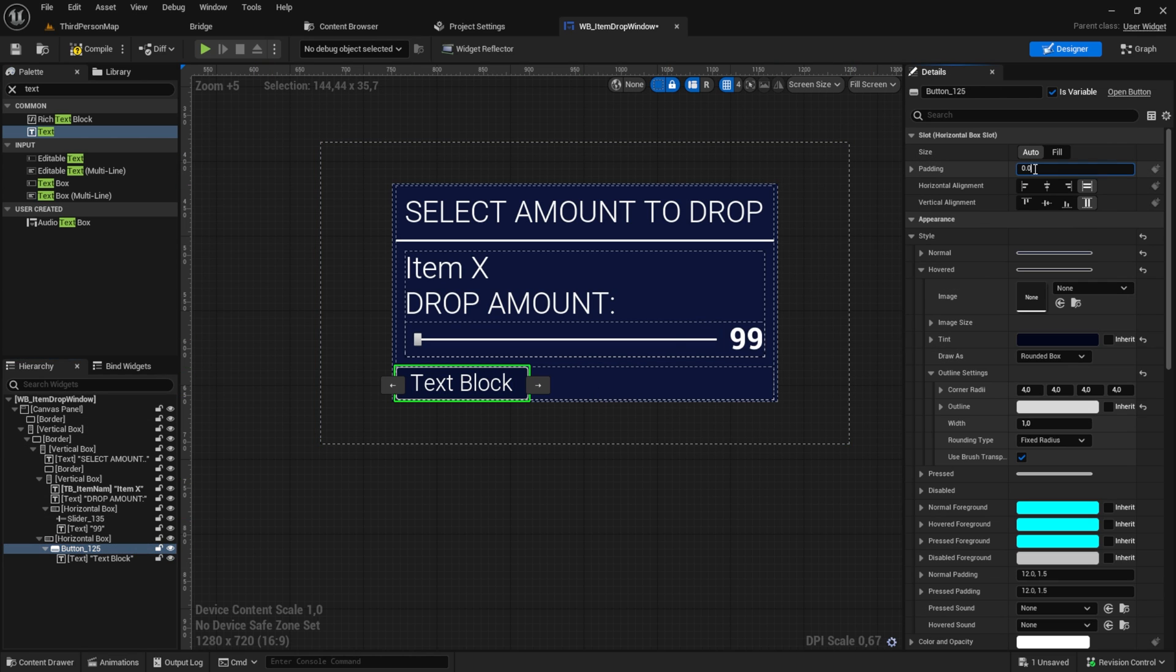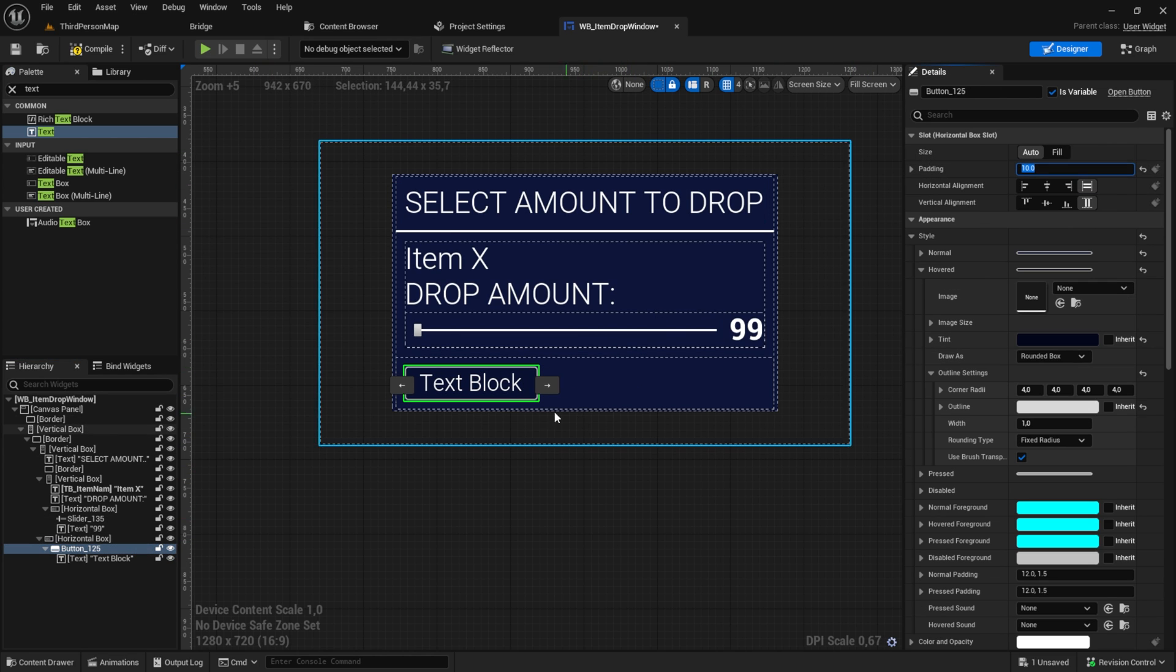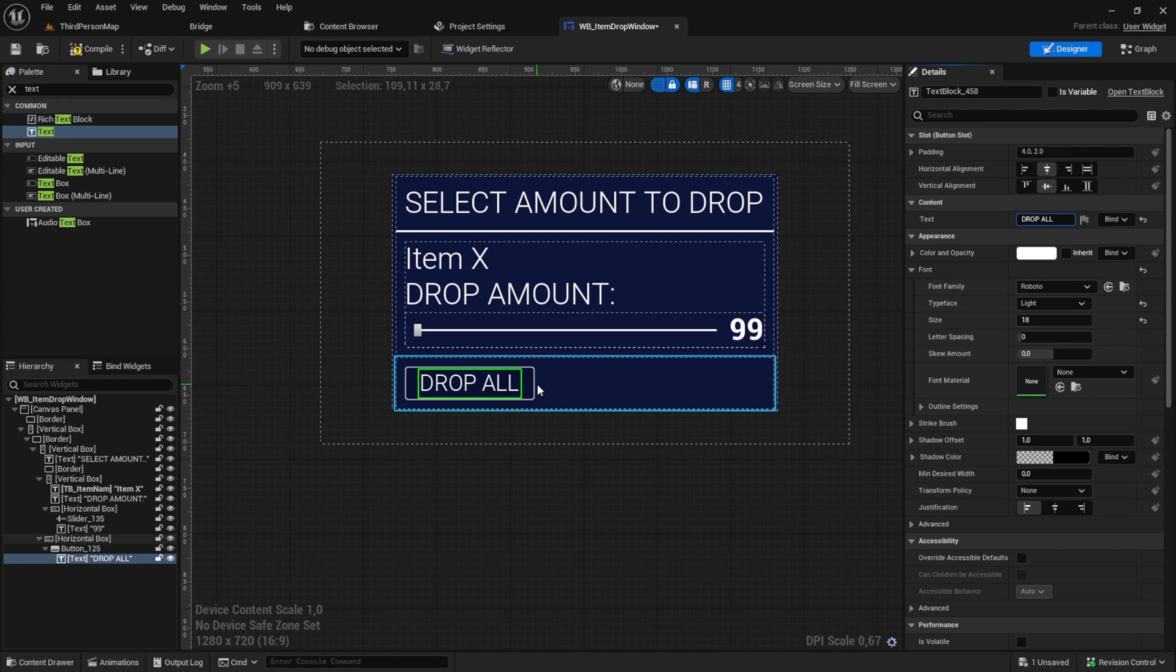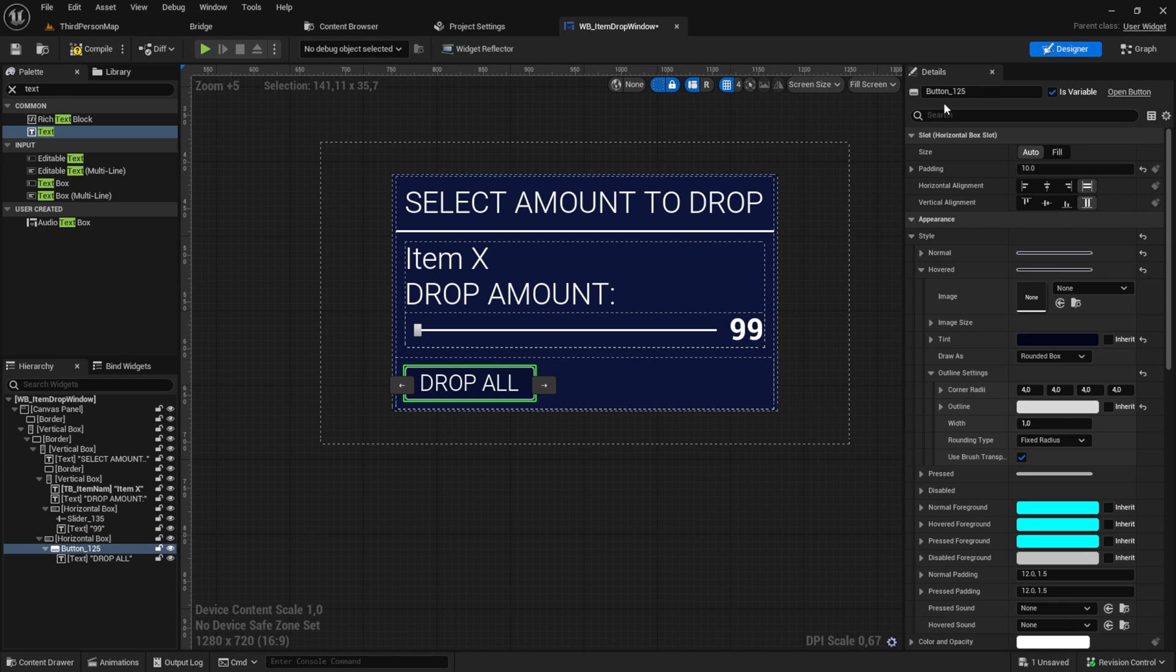Click on the button and add a padding of 10. Change the text to drop all. And also set is variable to true. And you can also change the name of the variable.